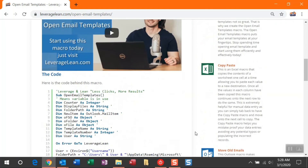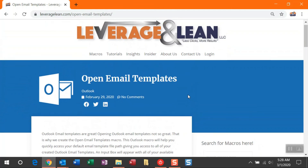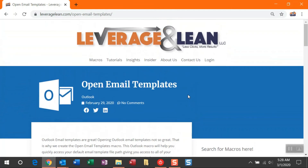Thank you so much for watching this macro instructions video for the Open Email Templates. Stay awesome.